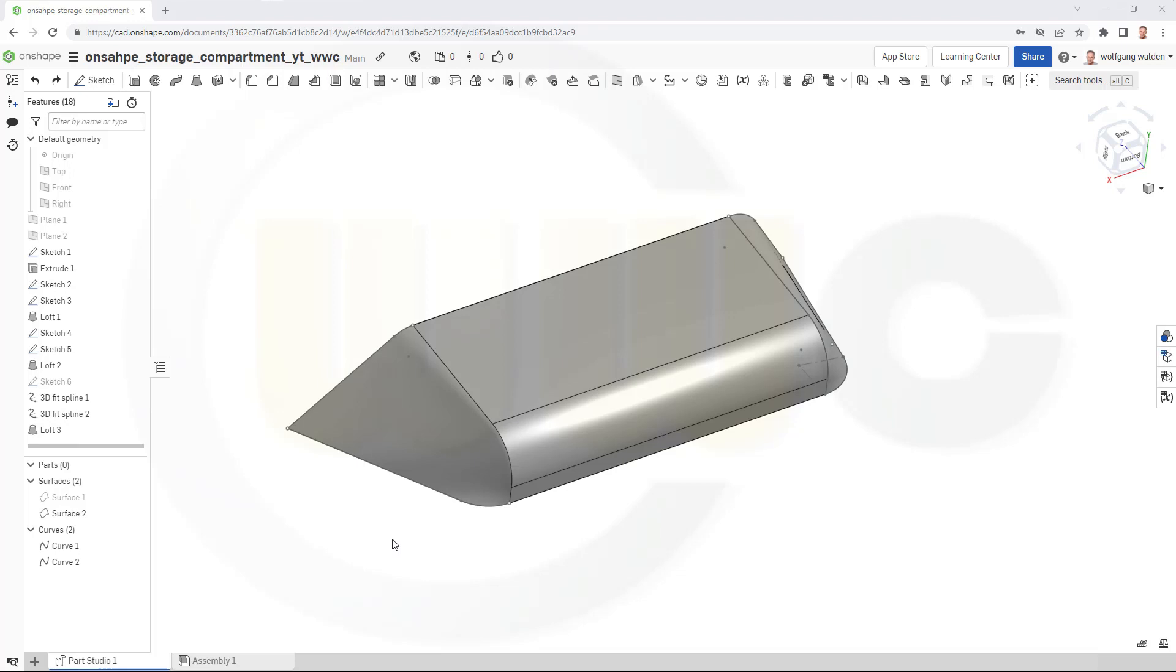But I want to use composite curves. You don't need those composite curves, but they make it more convenient to use. So, let's hide the surface.